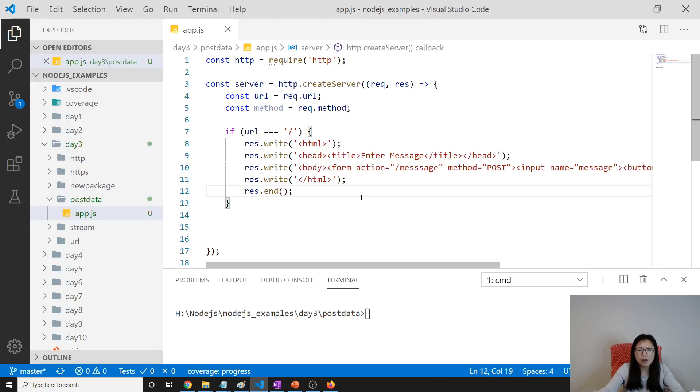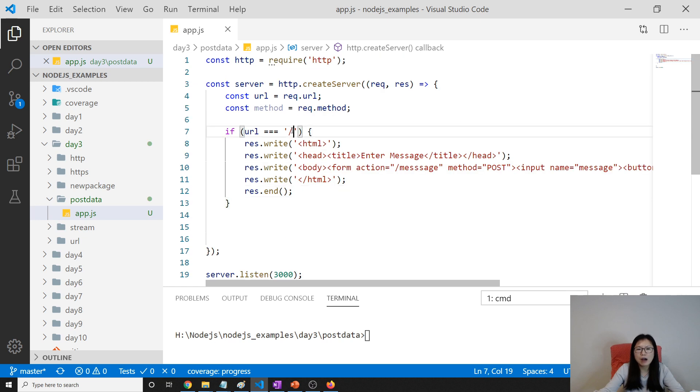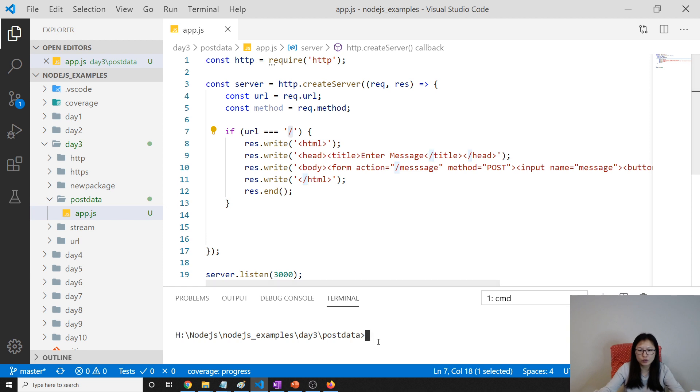Now let's go to our source code. First, to save our time, what I did is I created a server here and when it goes to our route, it will display a form.